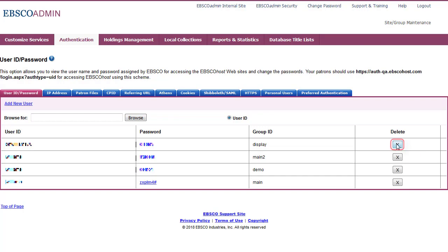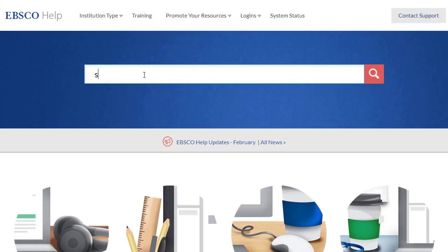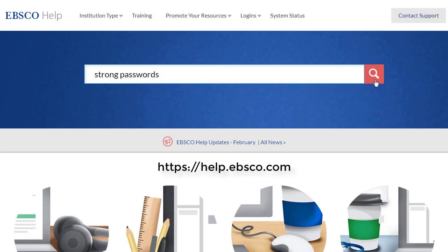It is also a good practice to delete any user ID and password combinations that are no longer in use. Simply click the X button for any you would like to delete. For more information about creating strong passwords for EBSCO User IDs, see the EBSCO Help site at help.ebsco.com.